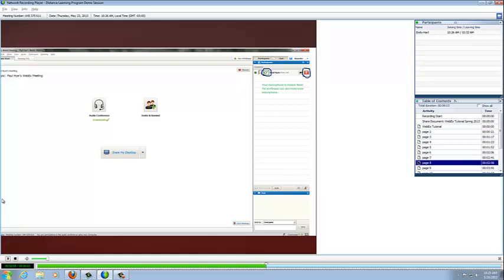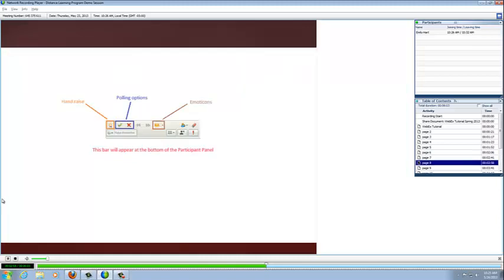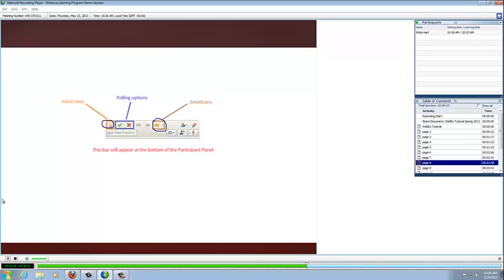Next up are the polling options. These are pretty straightforward. They're indicated below the participant's box. To the left you have a raised hand, and next to that are polling questions. These could be answers to yes or no questions, usually proctored by professors. And then to the right of that is the emoticon button. Emoticons are a great way to interact with students. If a student in your class is giving a presentation, there's one for clapping hands to show your appreciation. Or if you want to add a smiley face or a sad face to something, you're able to do that as well.